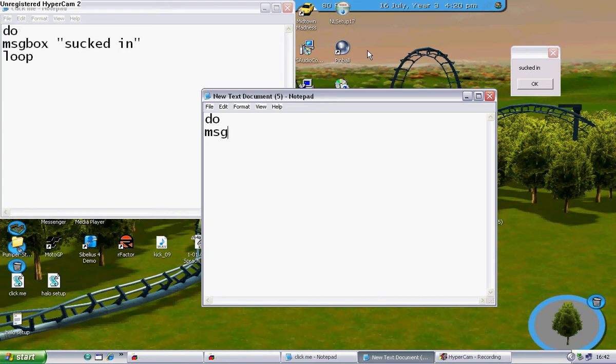MSG box, message box, space, quotation marks, type in a message, anything you like really. I'm just going to type in